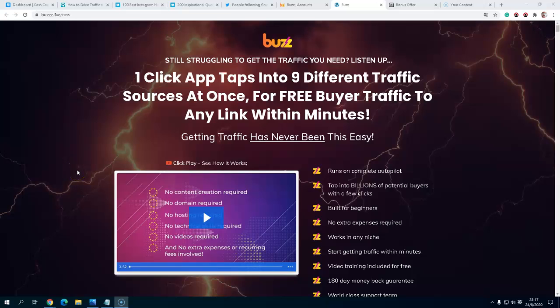Hello, this is Nicholas. Today I want to review a new product that will be launched tomorrow.